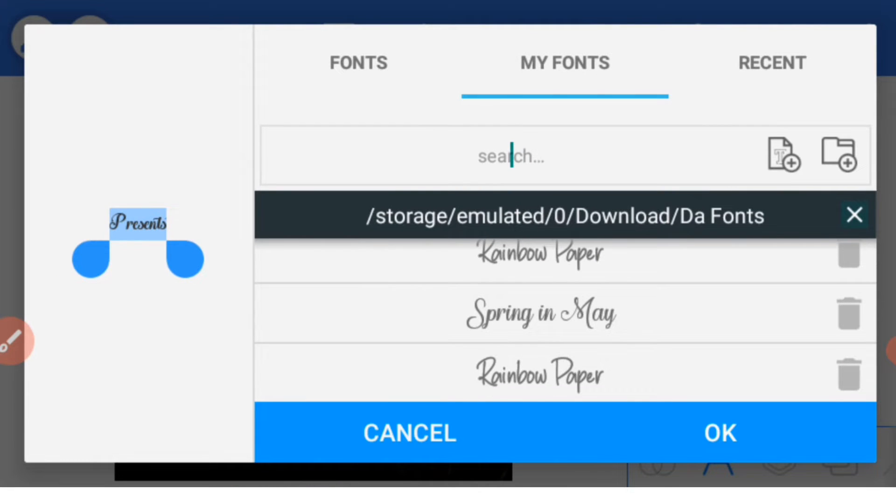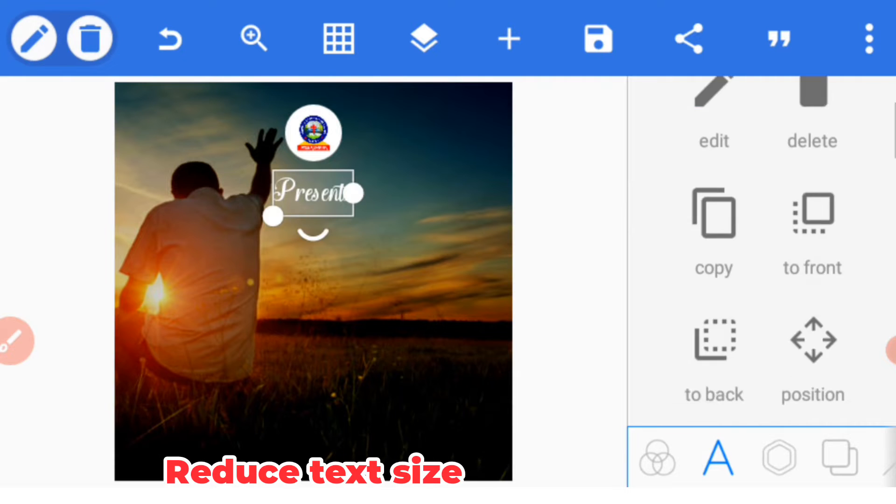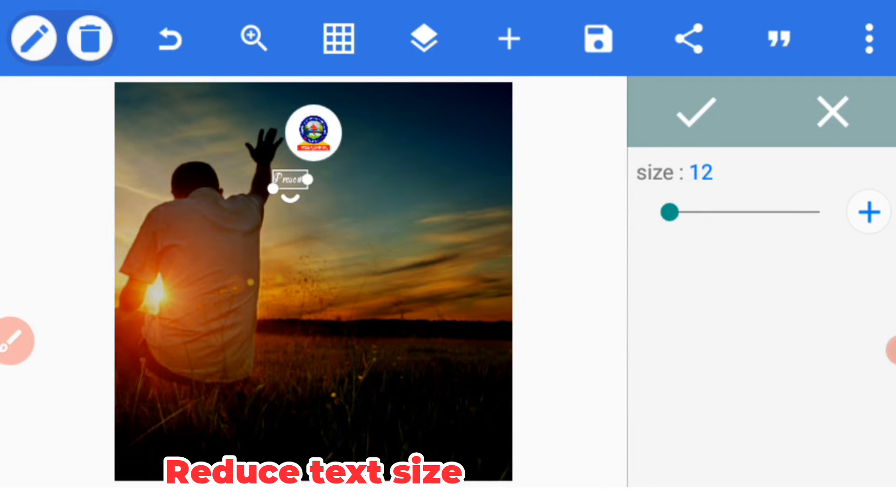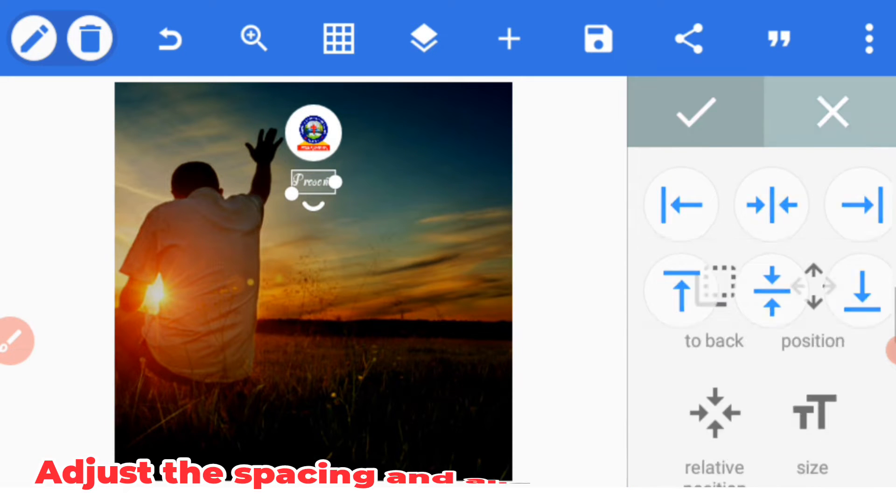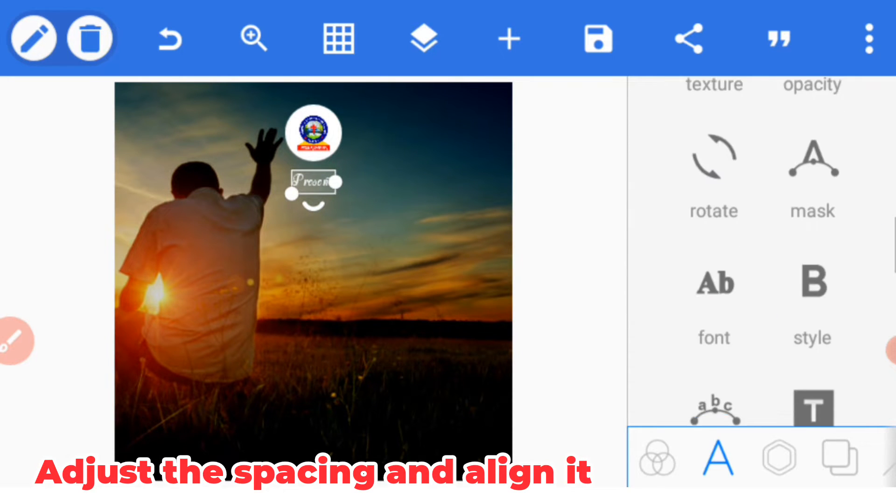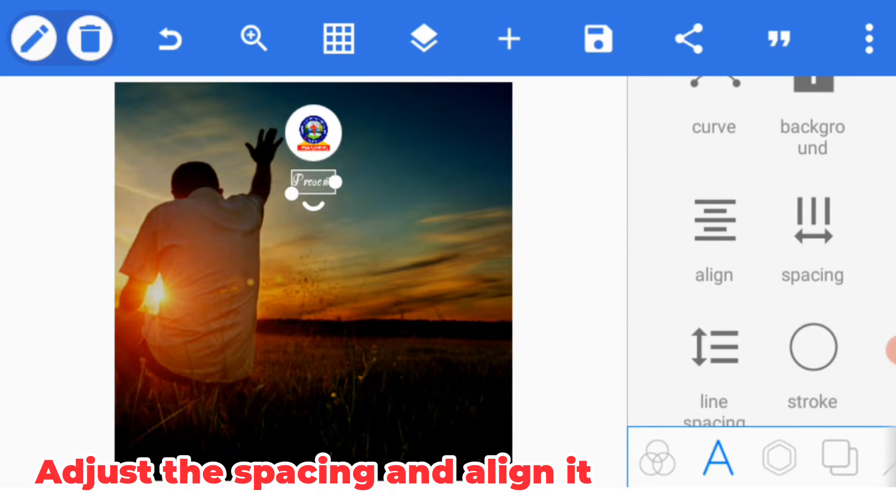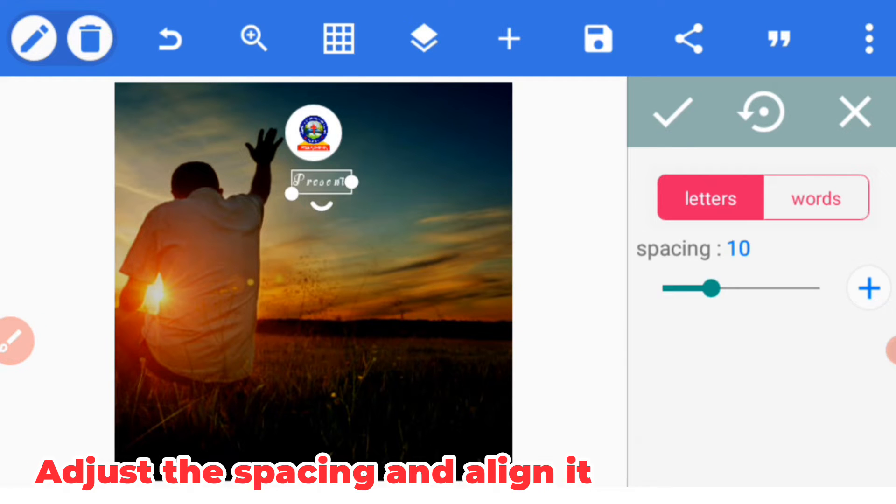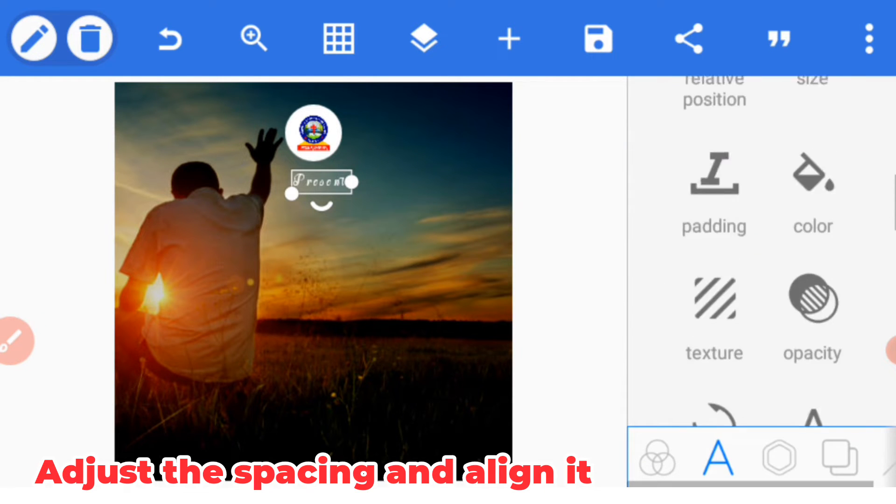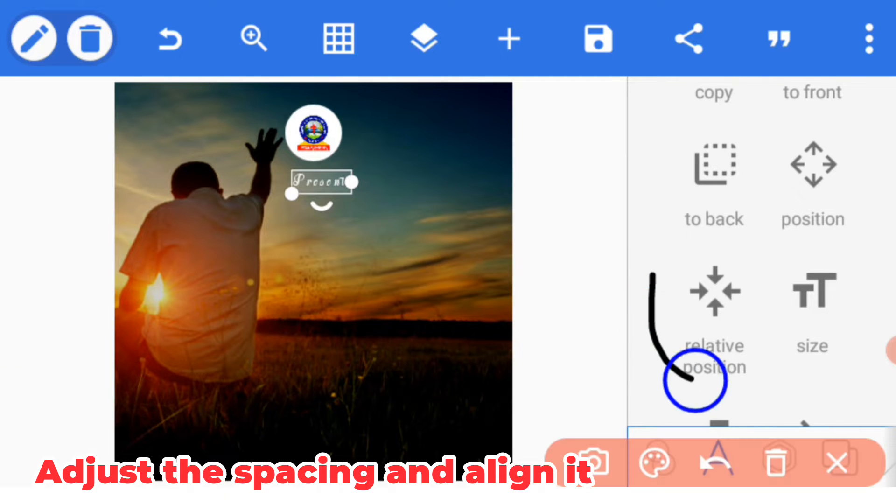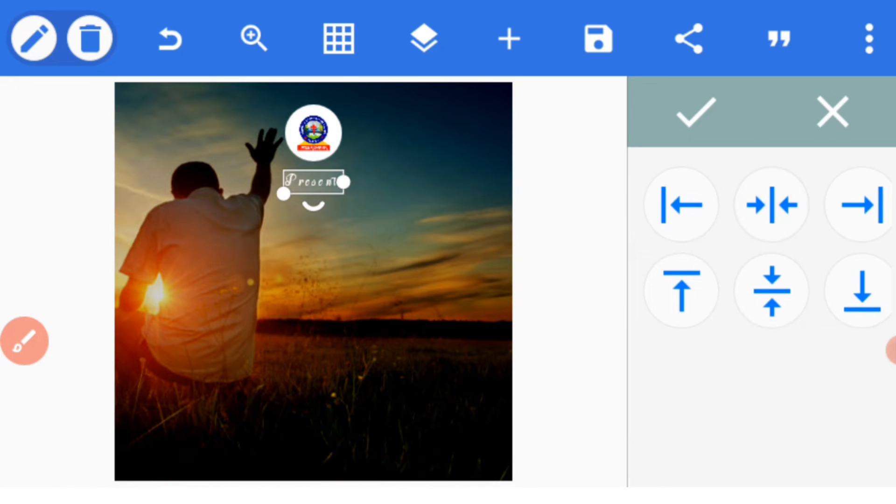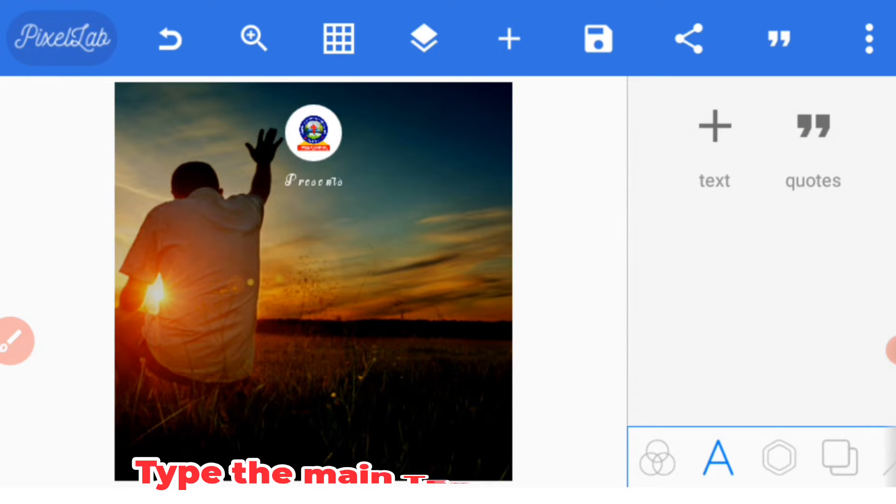Reduce the size to 15 and place it at the center. You can now go to spacing and increase the spacing to 10. After that, align it to the center by selecting relative position and then balance it at the center.